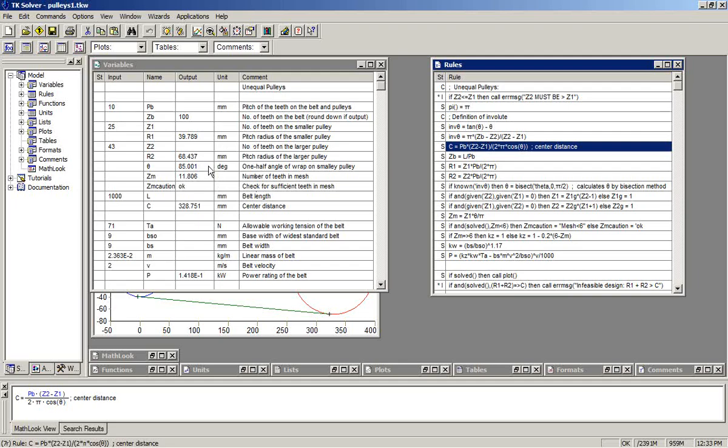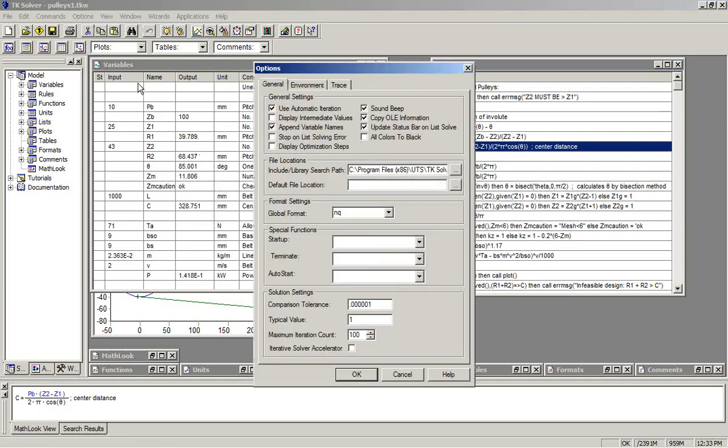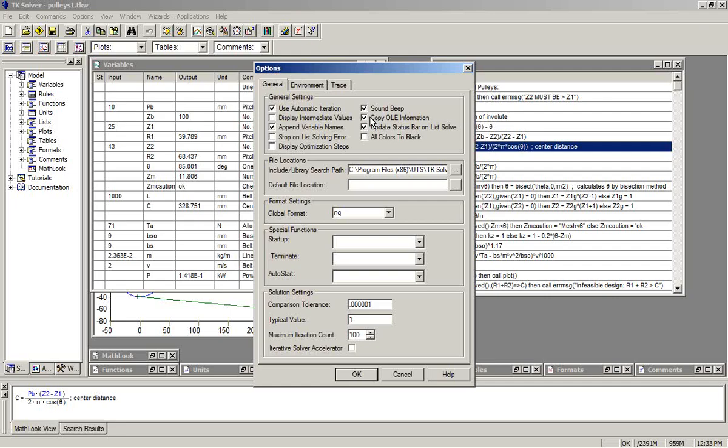Before we actually create the report, I want to cover some options that I recommend you have set within TK. In the options menu, general tab, copy OLE information should be checked. That allows you to maintain the formatting within the worksheets in the reports. The worksheets become illustrations within the reports.